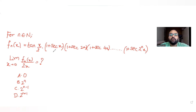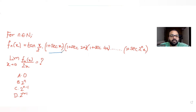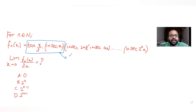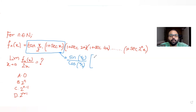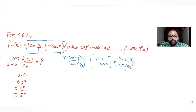Let's understand how to solve this type of question. Instead of taking the entire expression at once, we will first solve just the first part of the function. If I try to simplify tan(x/2)·(1+sec x), I can write tan(x/2) as sin(x/2)/cos(x/2). Then (1+sec x) becomes 1 + 1/cos x, which gives (1+cos x)/cos x.